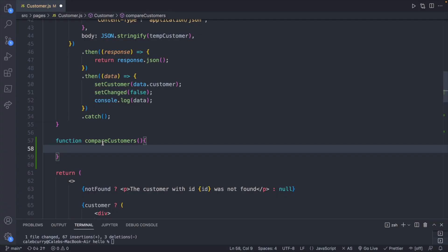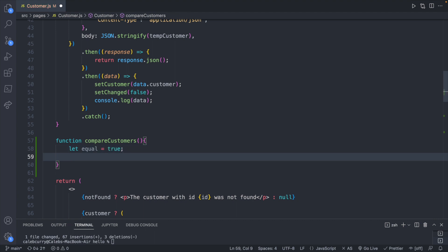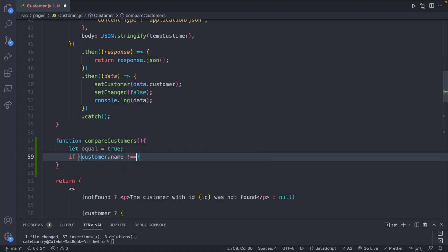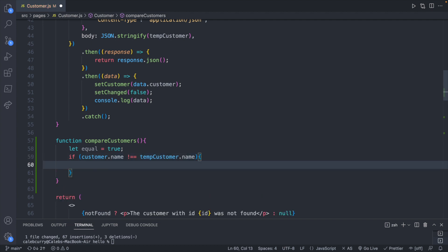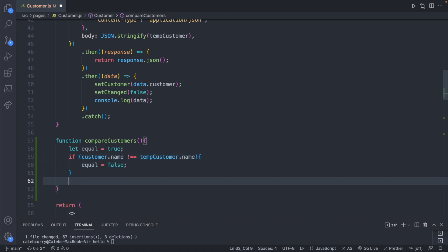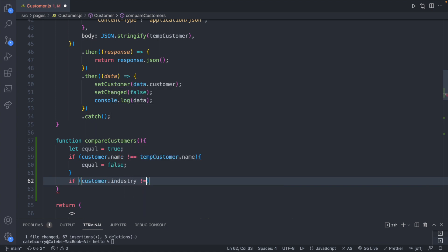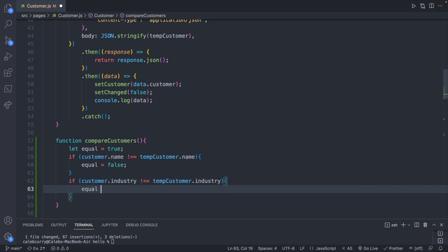So what we're going to do is we are going to create a boolean flag that assumes they are equal. We will check the properties. If any of them don't match we will flip that flag. If we manage to get to the end of the function and the flag is still set to equal that means the data is the same and we can hide the cancel and save buttons. Inside of here we will start with the flag which we will just call equal and we'll start with this being assigned the value true. Now we can just check the different properties. So if customer.name is not equal to tempCustomer.name then we will set equal to false. Same thing if customer.industry is not equal to tempCustomer.industry then equal is going to be assigned false.